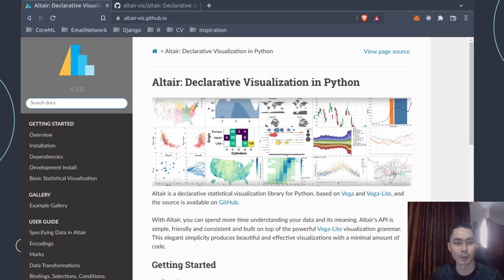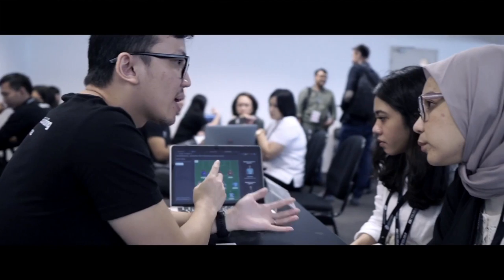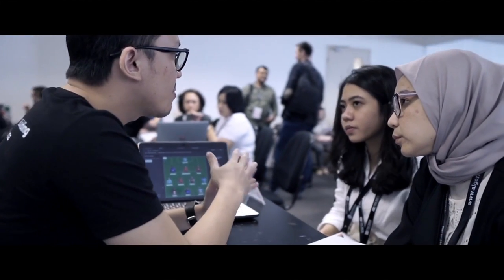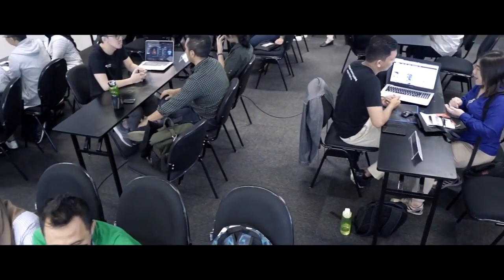So what separates this from other tutorials on the same topic of data visualization? Well, for a start, I think the objective and the intent here matters a lot. I run Algorithma, a data science education center based in Singapore and Jakarta, Indonesia.